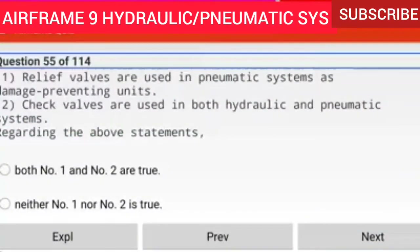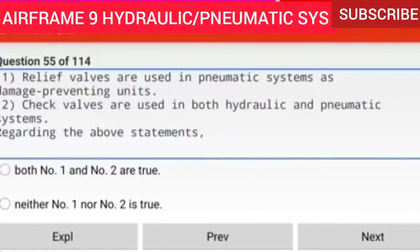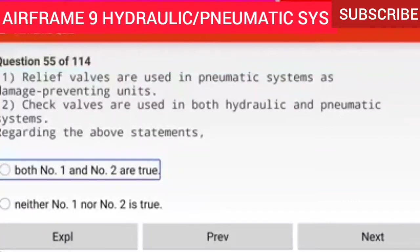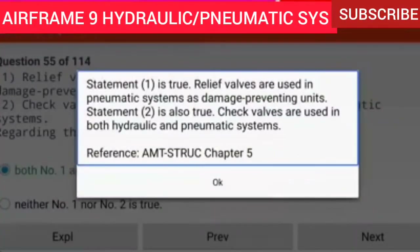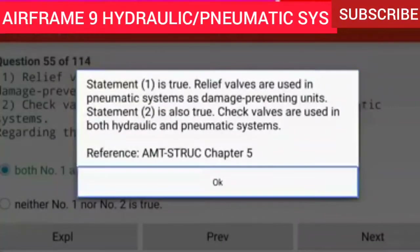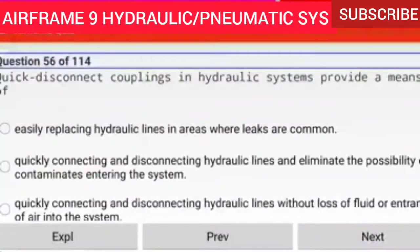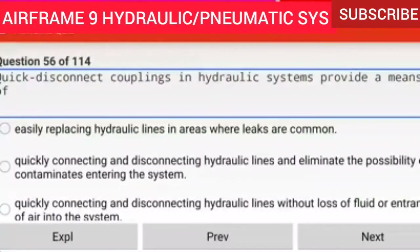Question 55 of 114: Statement 1 — relief valves are used in pneumatic systems as damage preventing units. Statement 2 — check valves are used in both hydraulic and pneumatic systems. Both statements are true. Relief valves are used in pneumatic systems as damage preventing units. Check valves are used in both hydraulic and pneumatic systems.